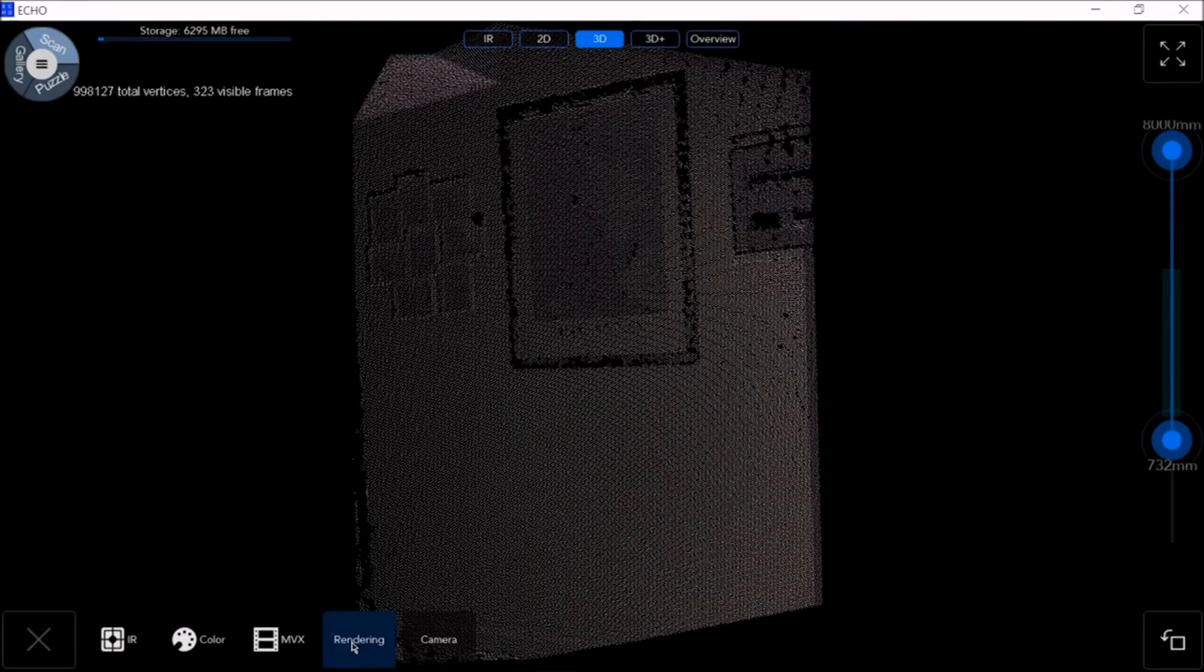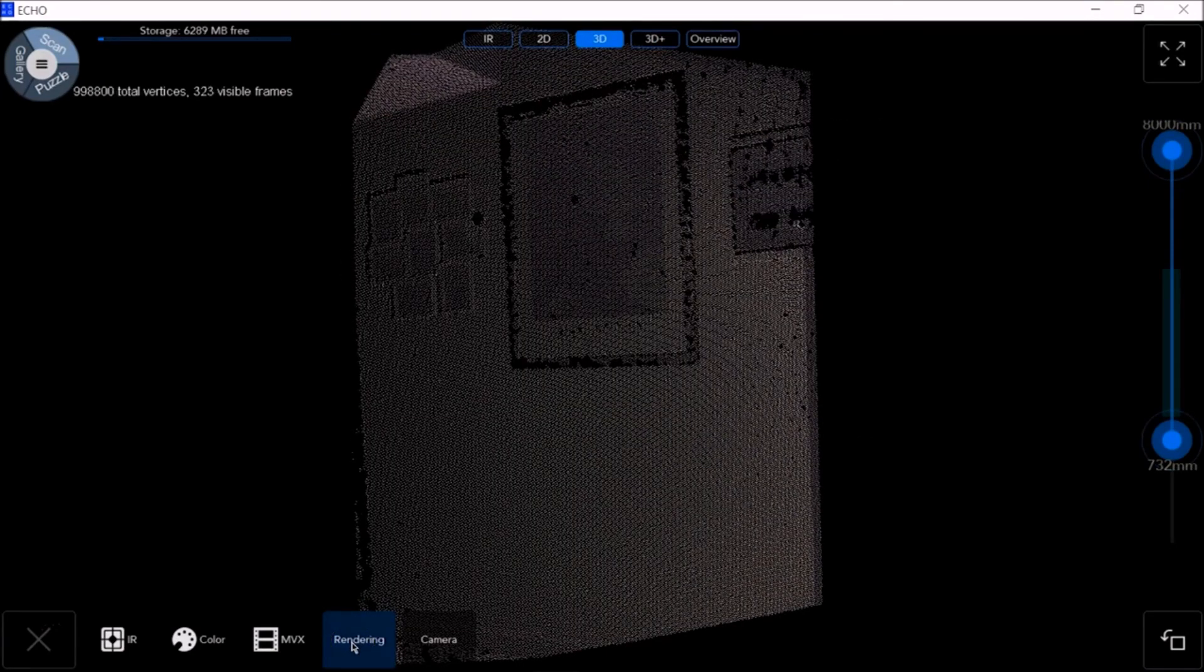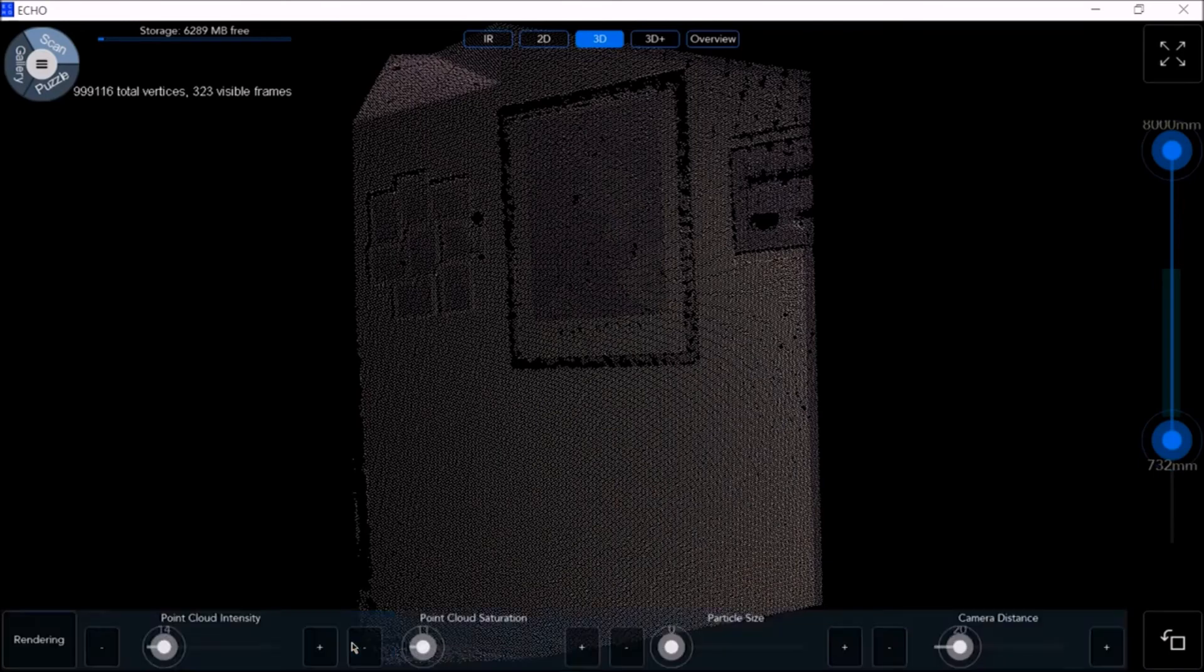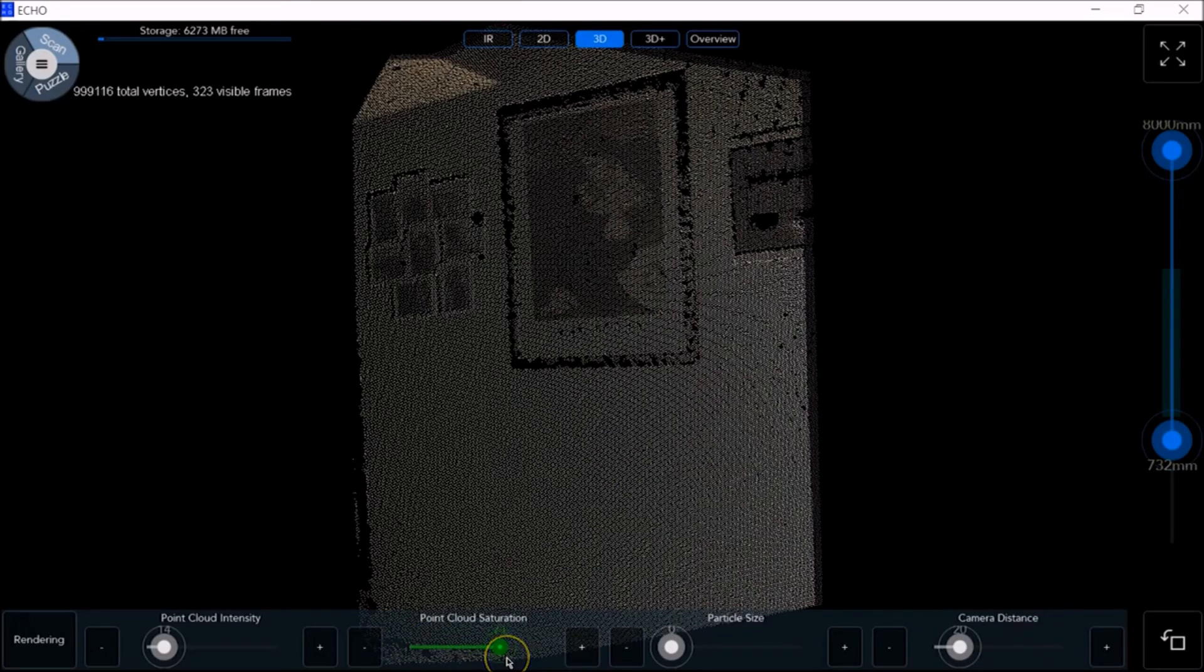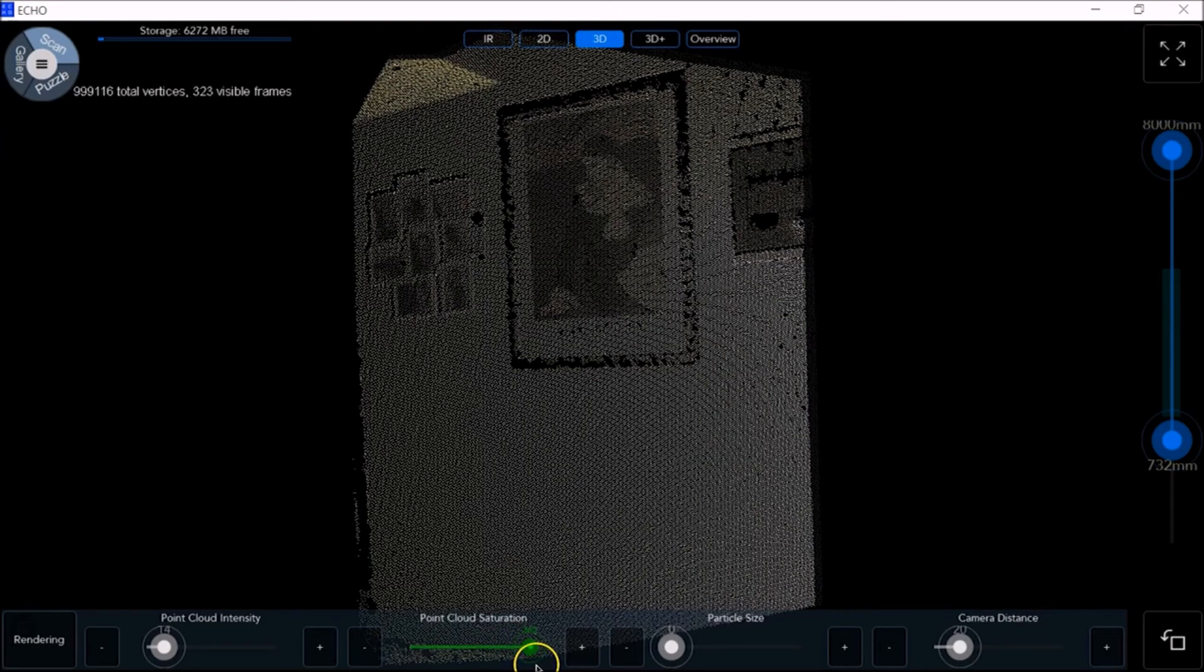Returning to the settings at the bottom of the screen, click Rendering. Here you can adjust the point cloud saturation, the distance from pure gray with zero being no color at all.